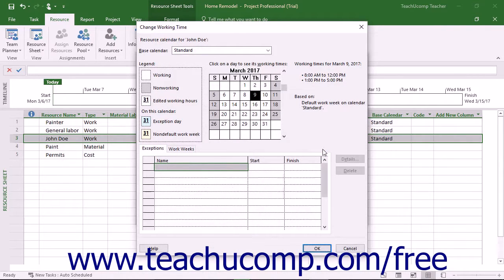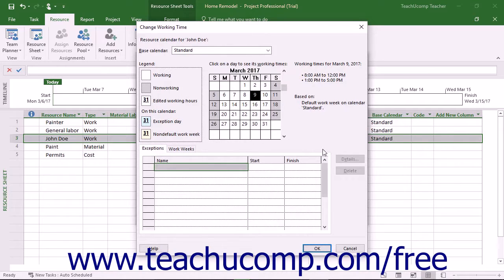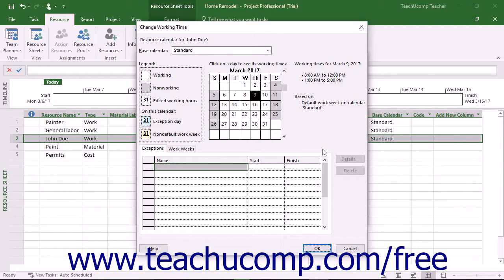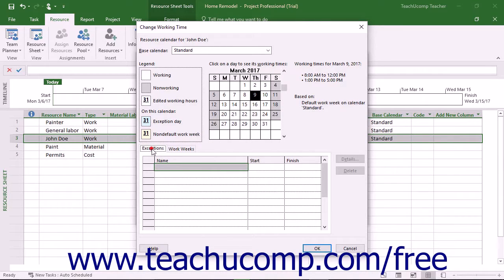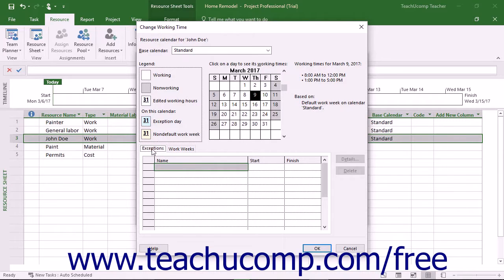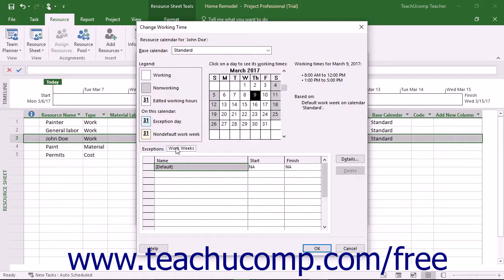You use this dialog box to make individual adjustments to the base work schedule calendar that is selected. You can enter time off, vacation days, and other time that the resource is not available to work during normally scheduled work hours by entering these items into the Exceptions tab. If the resource has a set part-time availability, you can enter the schedule of their work week into the Work Weeks tab.